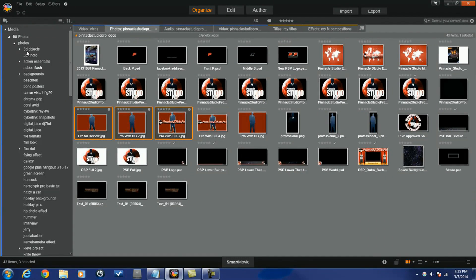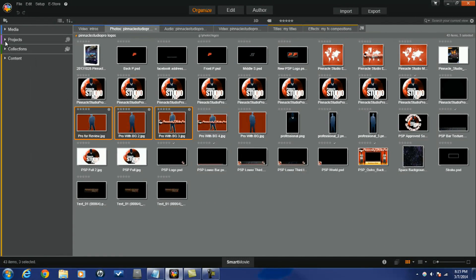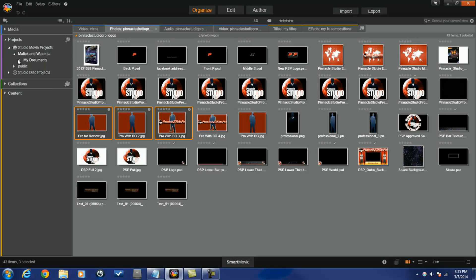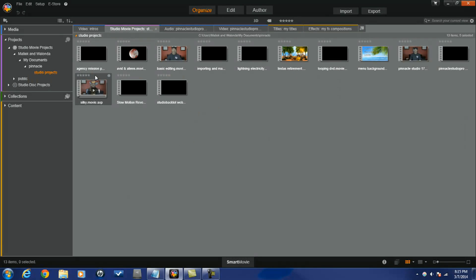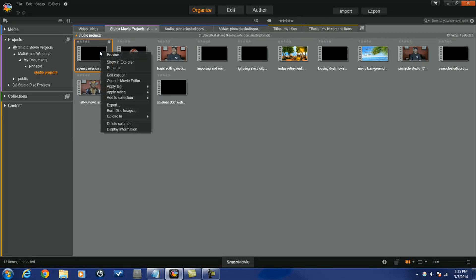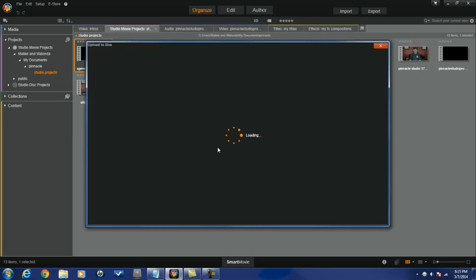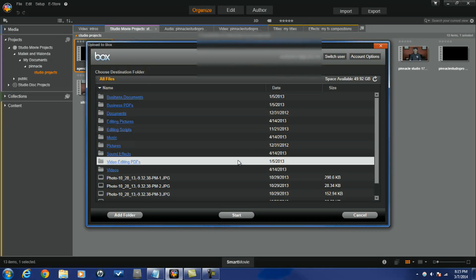You can also send a project to Box. Go to Projects, select a project, right click, and choose Upload To Box. A project includes all of the files and media that you used to make that video. That project can then be uploaded to Box, saving space on your computer and using your Box account.